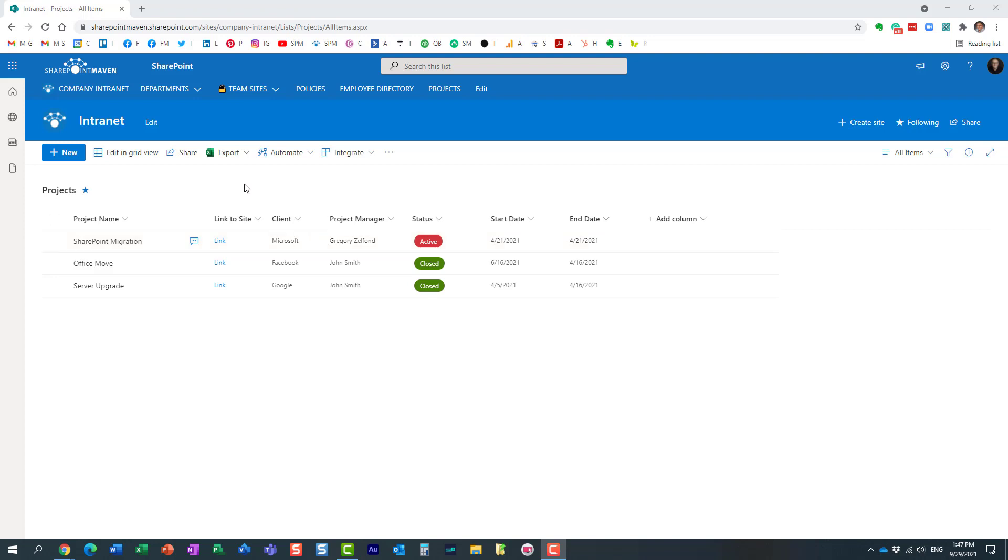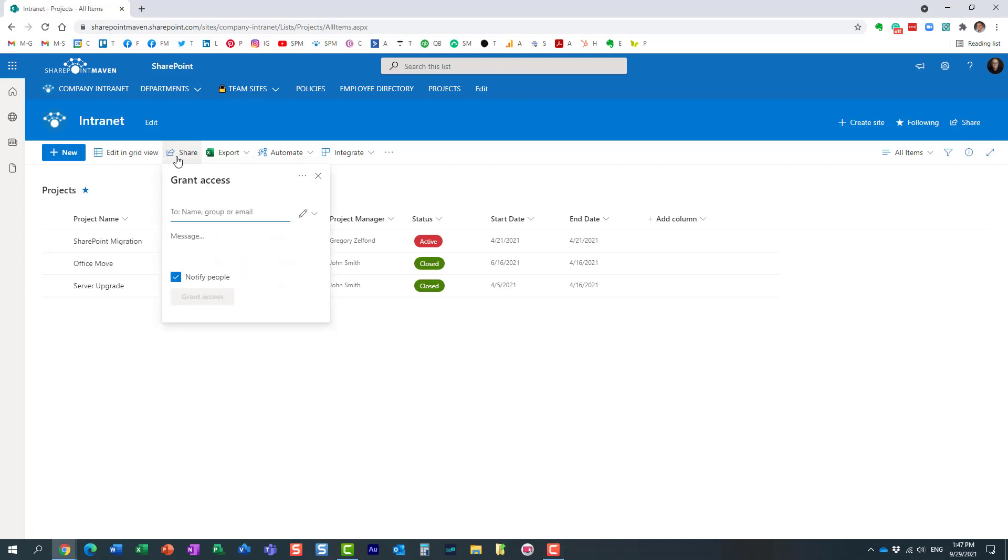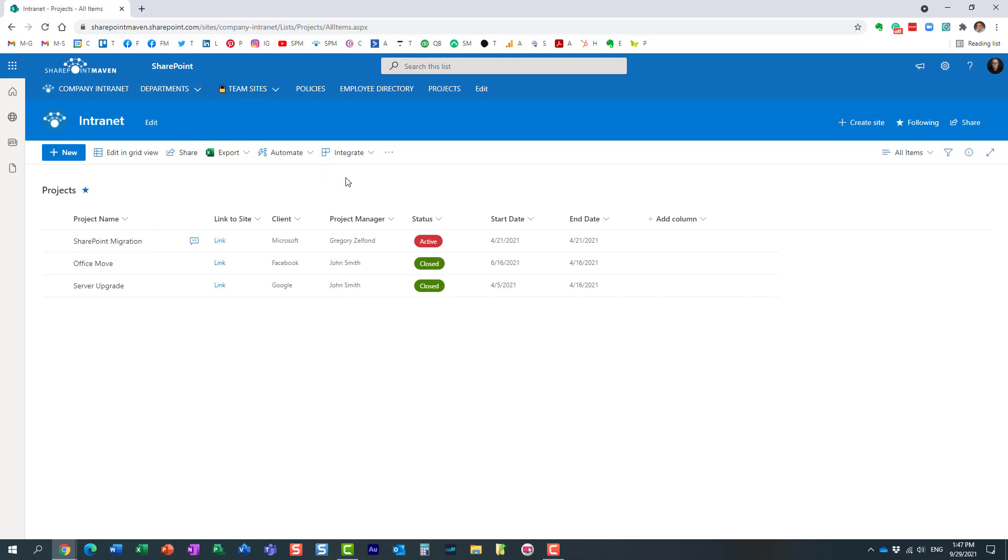In one of the earlier videos on my YouTube channel, I explained how you can share the whole list. For example, you have a SharePoint site with a bunch of lists and libraries, and you just want to share the list and nothing else. You can easily do it using the share button.